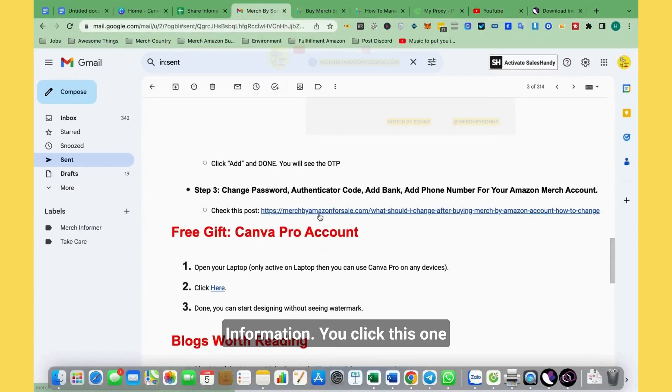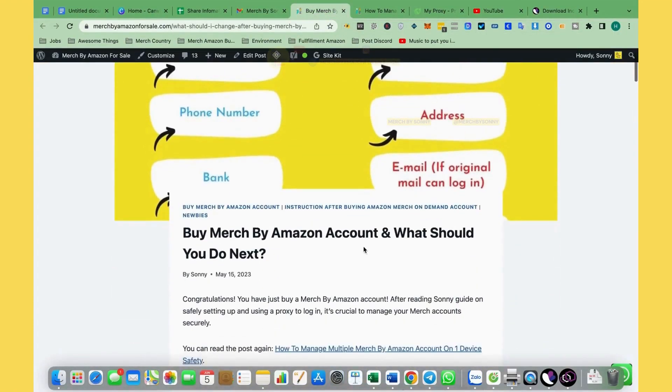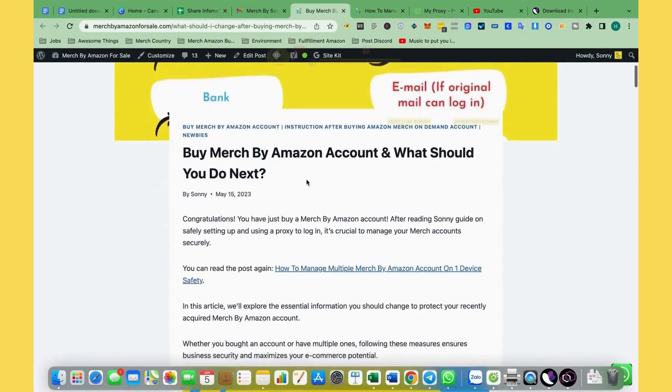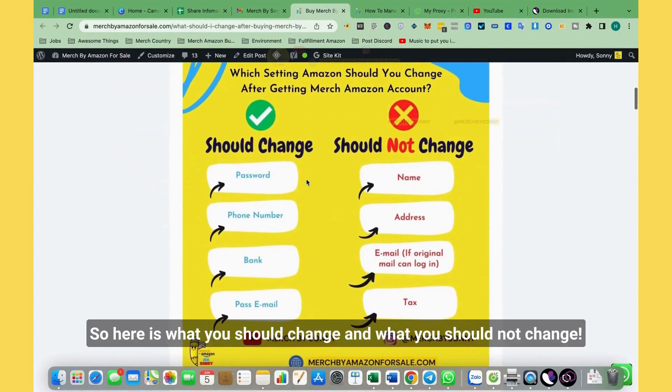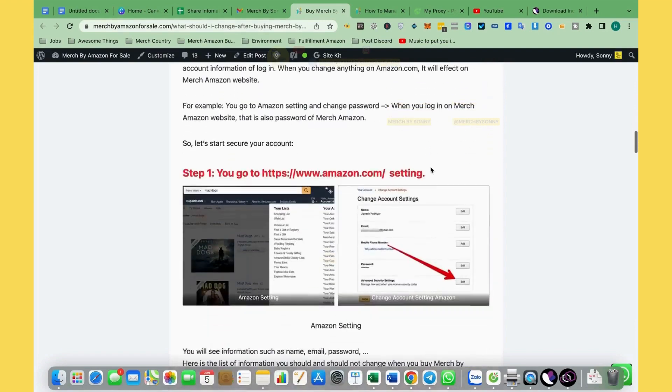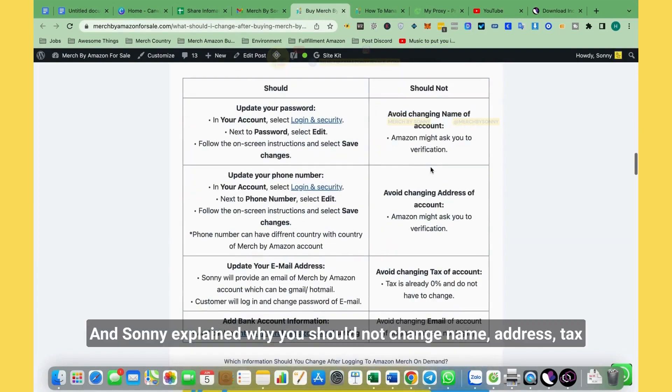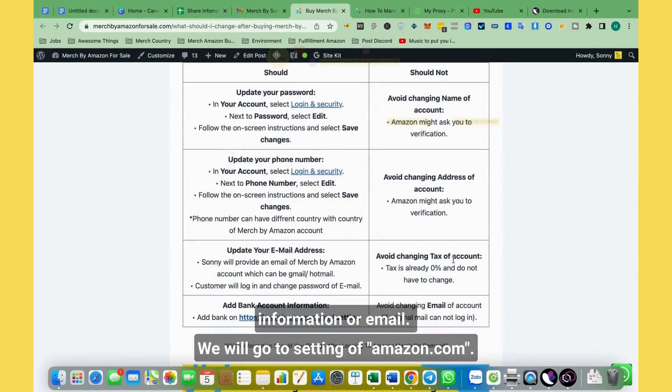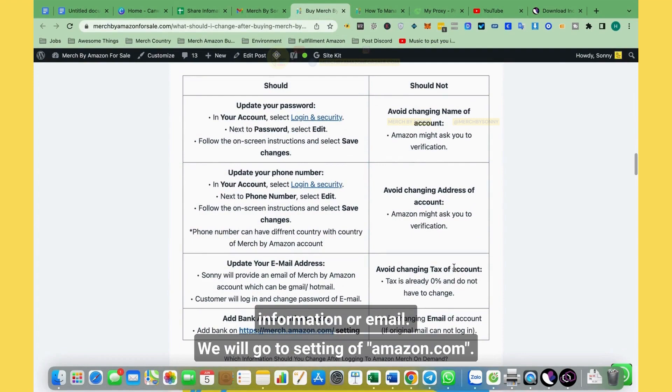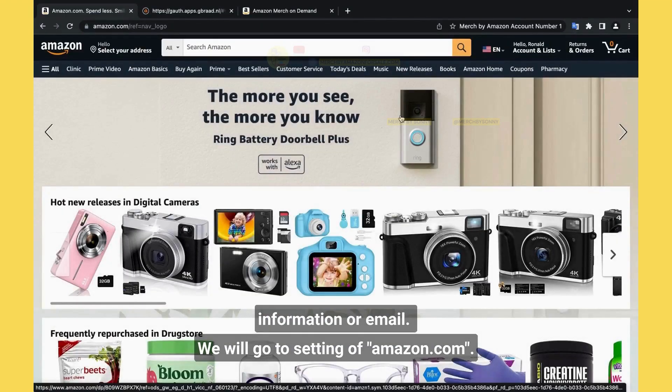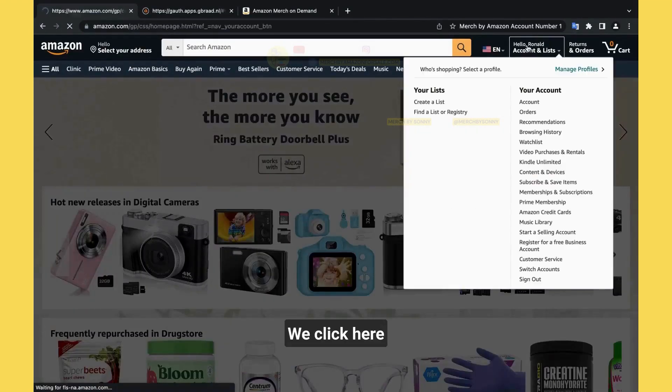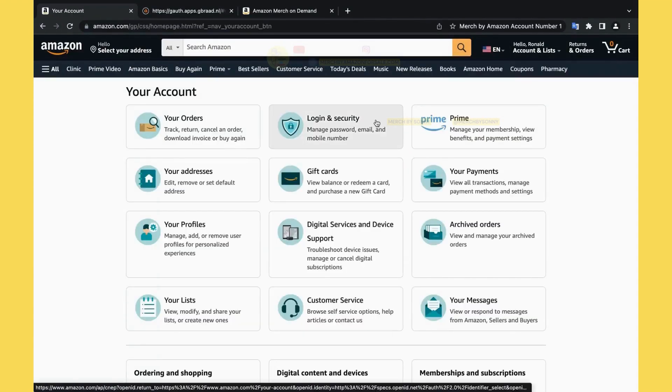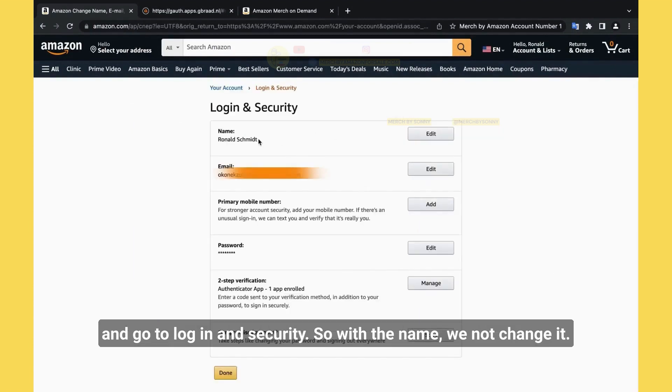So the next thing you should do is check information. You click this one, and it will show here. What should you do next? So here is what you should change and what you should not change. Sydney will explain why you should not change name, address, tax information, or email. We will go to settings on Amazon.com. We click here and go to login and security. With the name, we don't touch it.